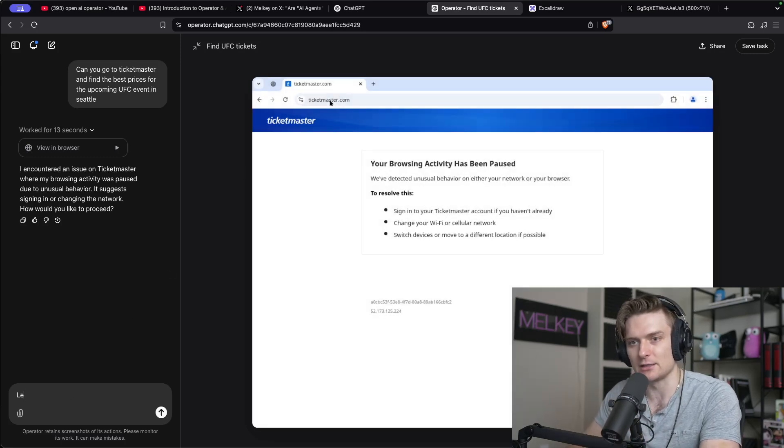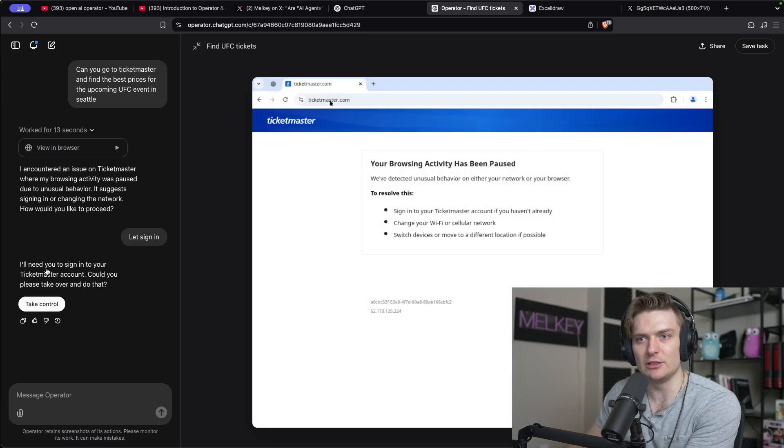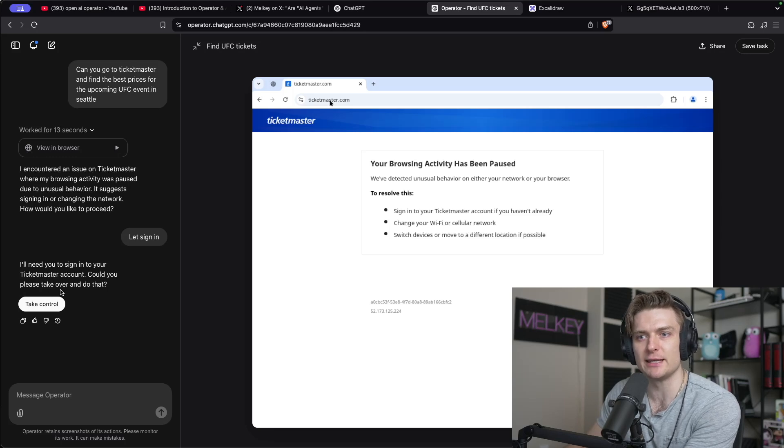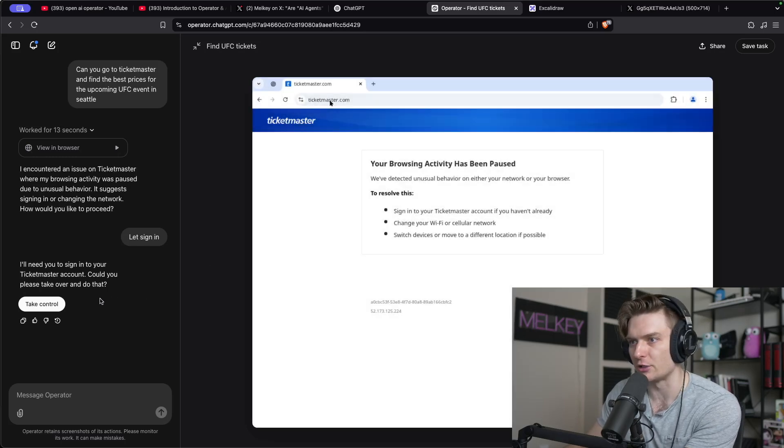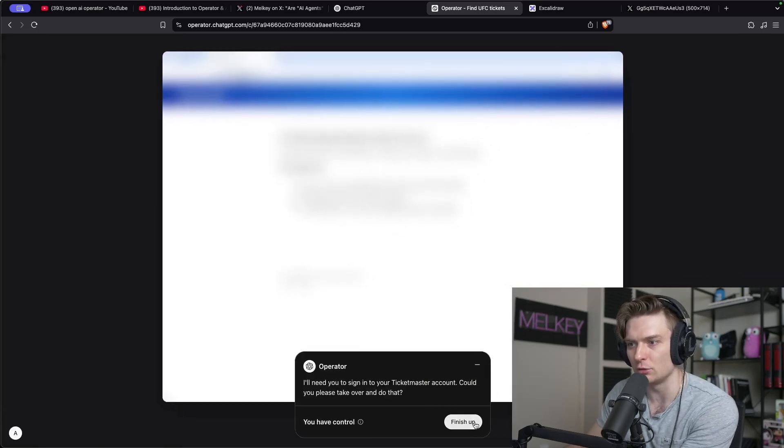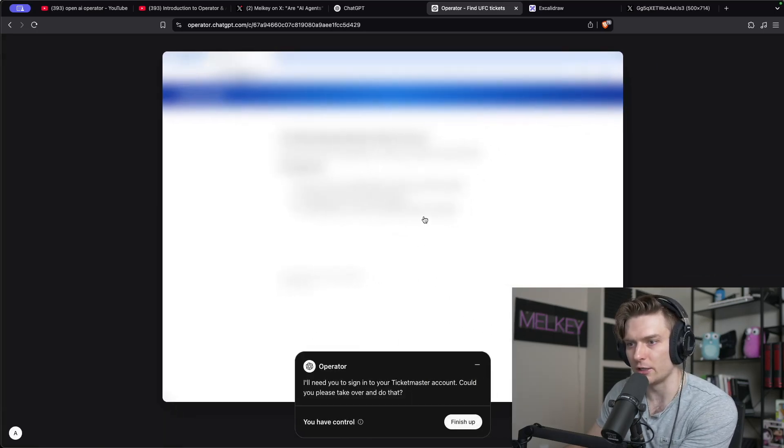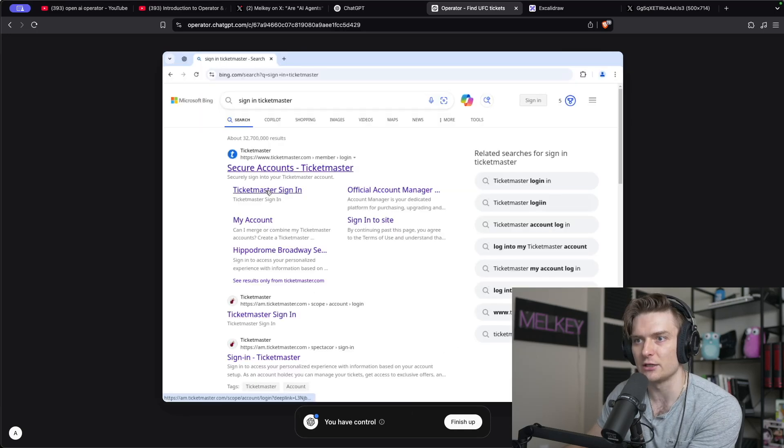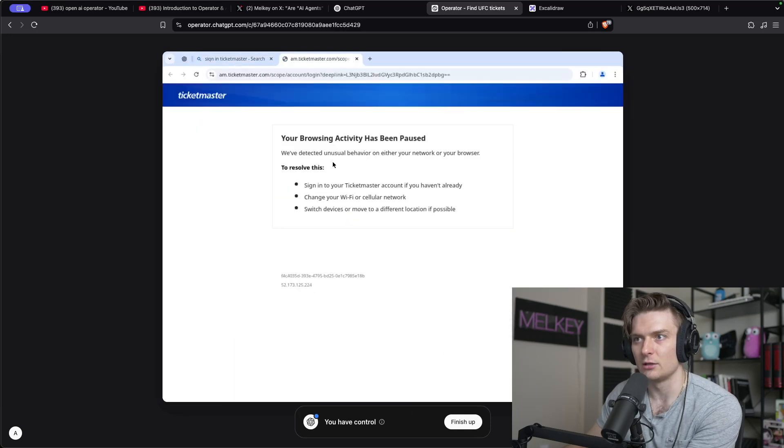Let's sign in then. I'll need you to sign into Ticketmaster. Could you please take control and do that? Yeah, sure. So if I click take control, okay, so it says I have control. So Ticketmaster sign in.